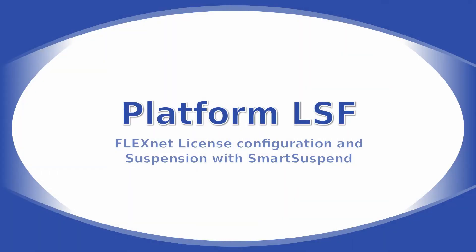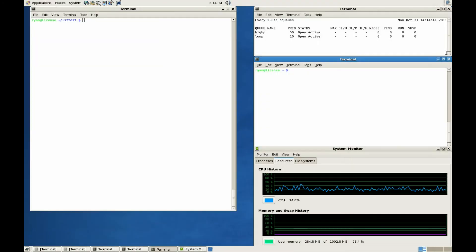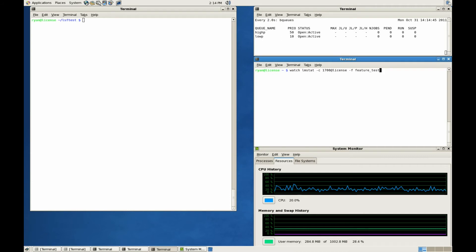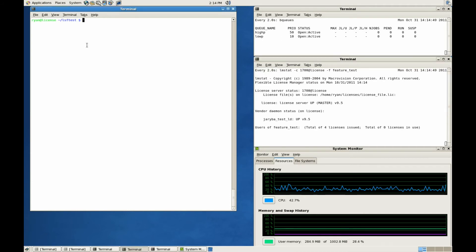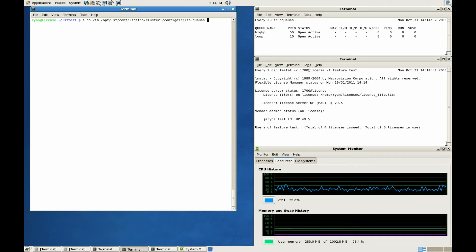FlexNet License Configuration and Suspension with SmartSuspend. One of the most valuable capabilities of SmartSuspend is the ability to release a license feature when a job is suspended. To enable this for LSF, you need to make one small change to the lsp.queues file.